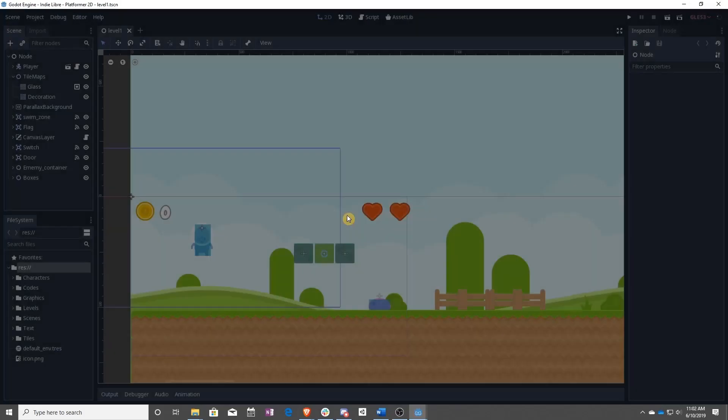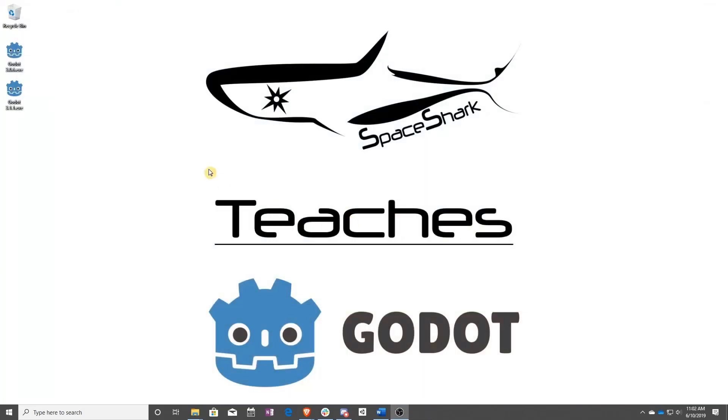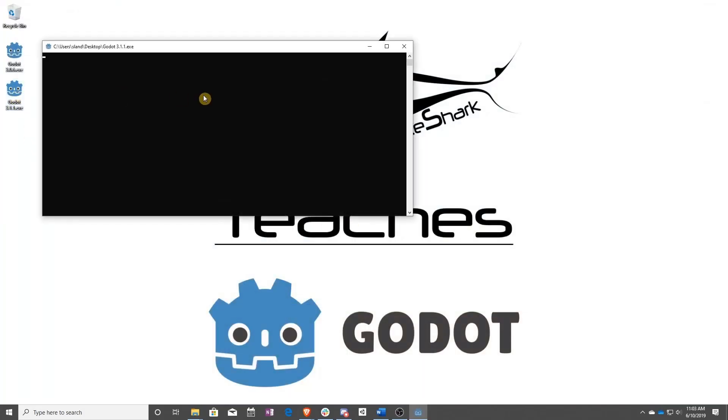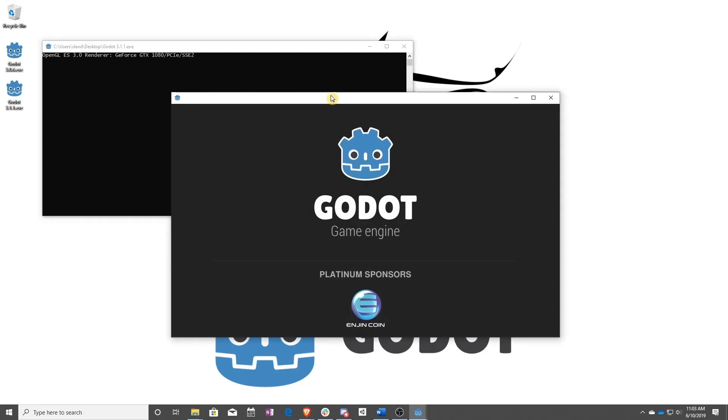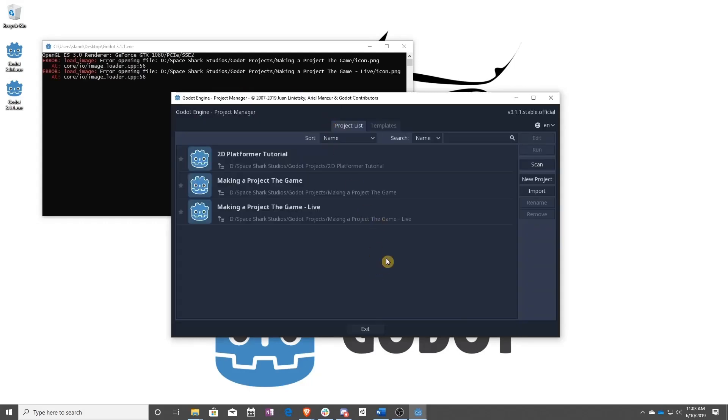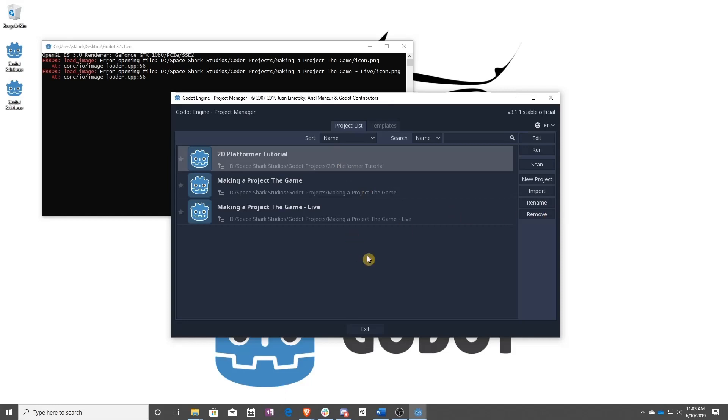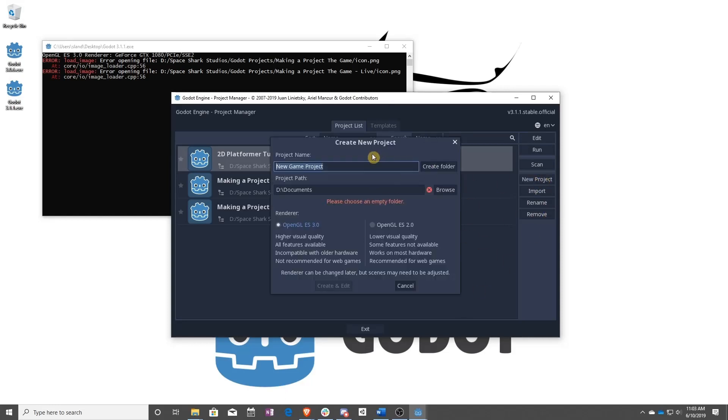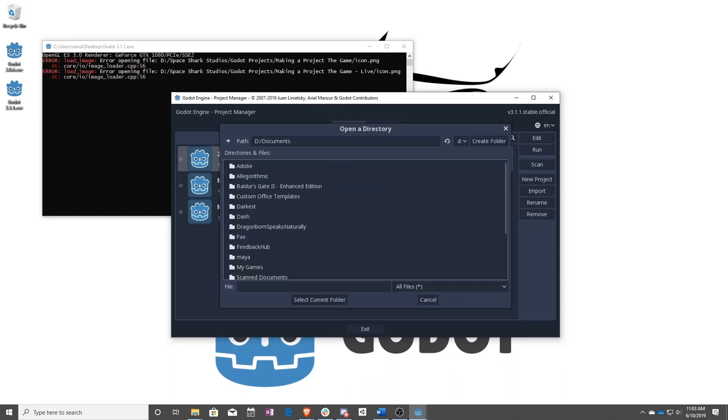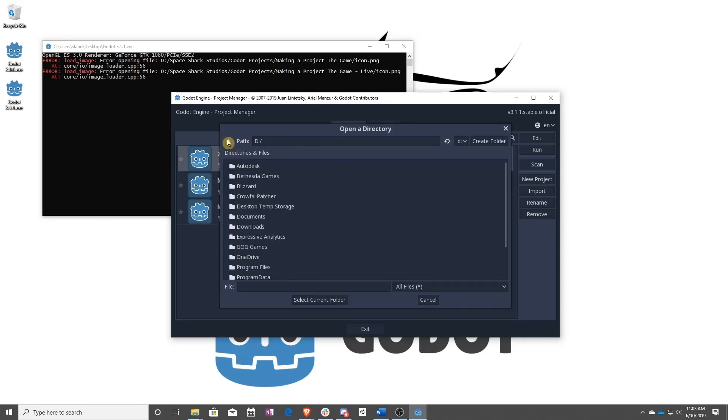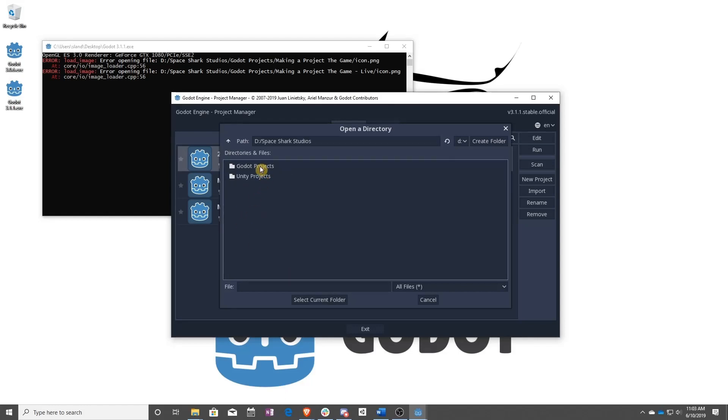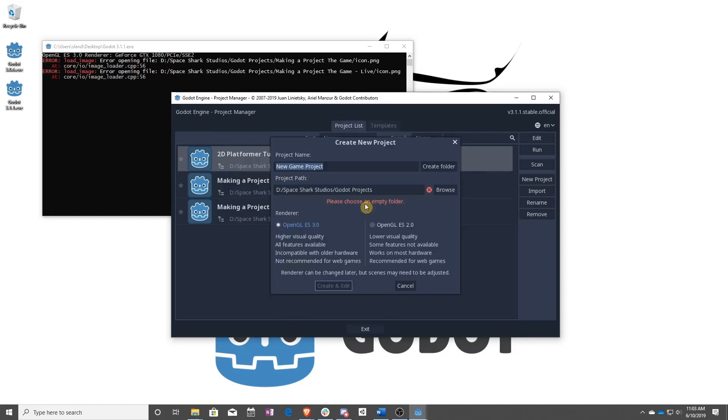But you don't want to use a template, right? You want to make your own. So as I said, first off, you have to find the folder that you want. So I always put it in my Godot projects. And then you want to make your new project. So my first new project.